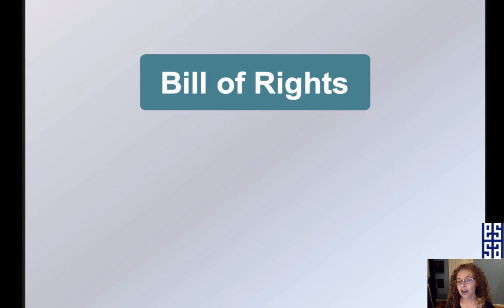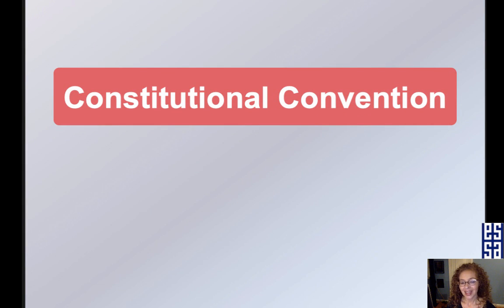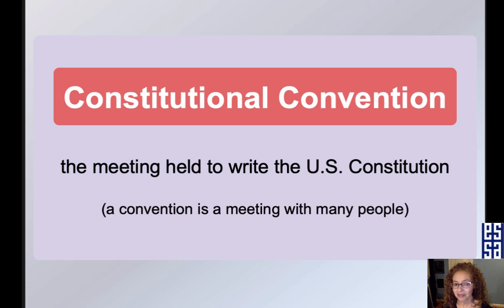Bill of Rights — the Bill of Rights are the first 10 amendments to the Constitution. Constitutional Convention — that is the meeting held to write the U.S. Constitution. A convention is a meeting with many people.